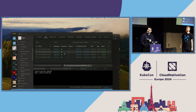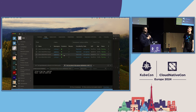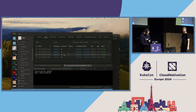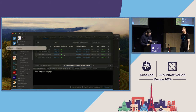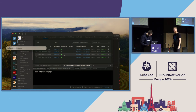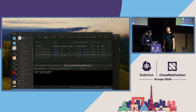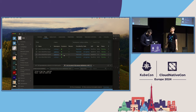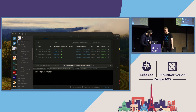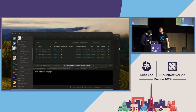Let me share my screen so we can see the ScaledObject I've deployed and go through the monitoring demo.